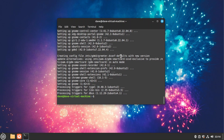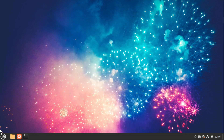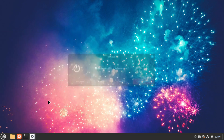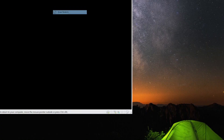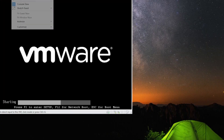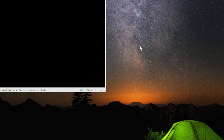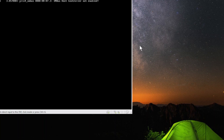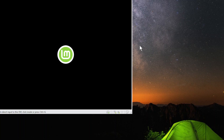And now it's done. Now we can exit and reboot — restart the computer.